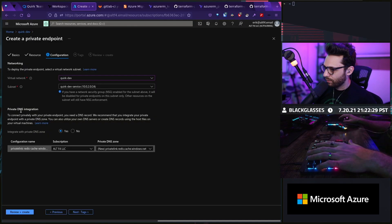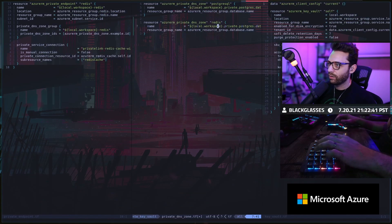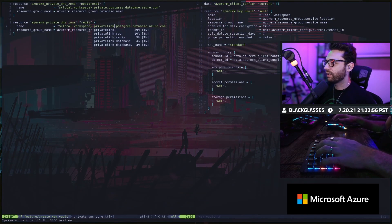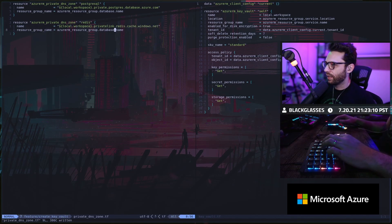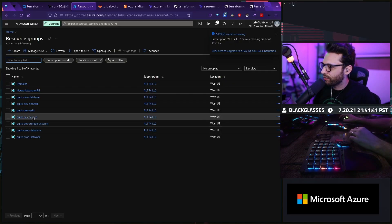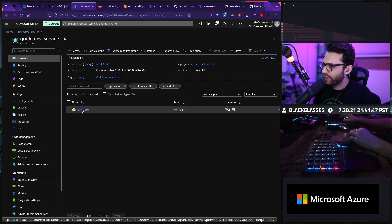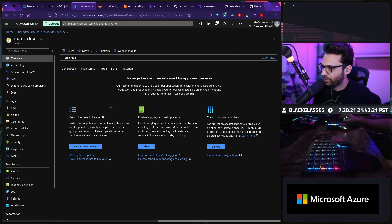We go to boards, create private link, private DNS integration, private DNS zone — and there it is: a private link dot Redis Cache Windows.net. This needs to go into the Redis resource group, so let's go to Quirk Dev Service. There's our new service and there's our key vault. In the essentials it just shows the metadata of the actual service.